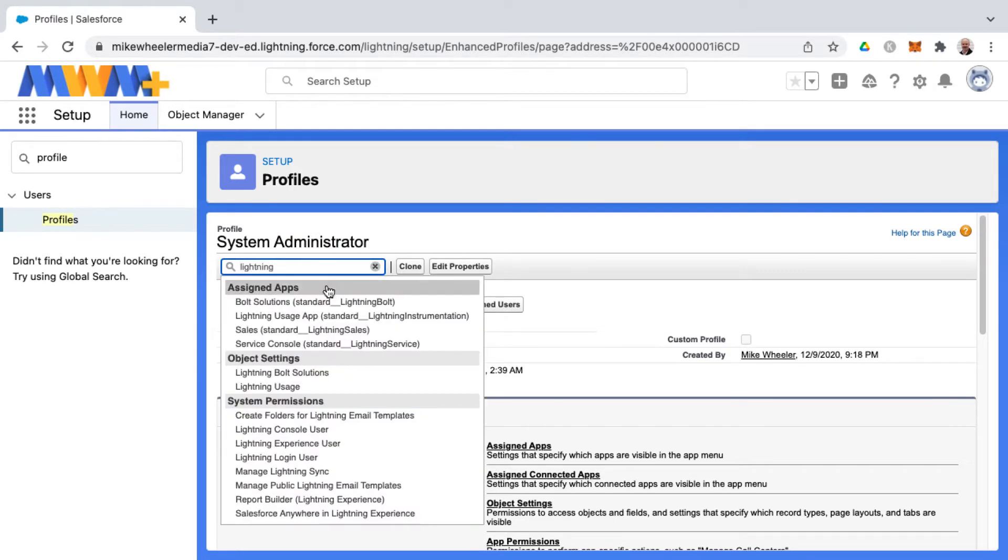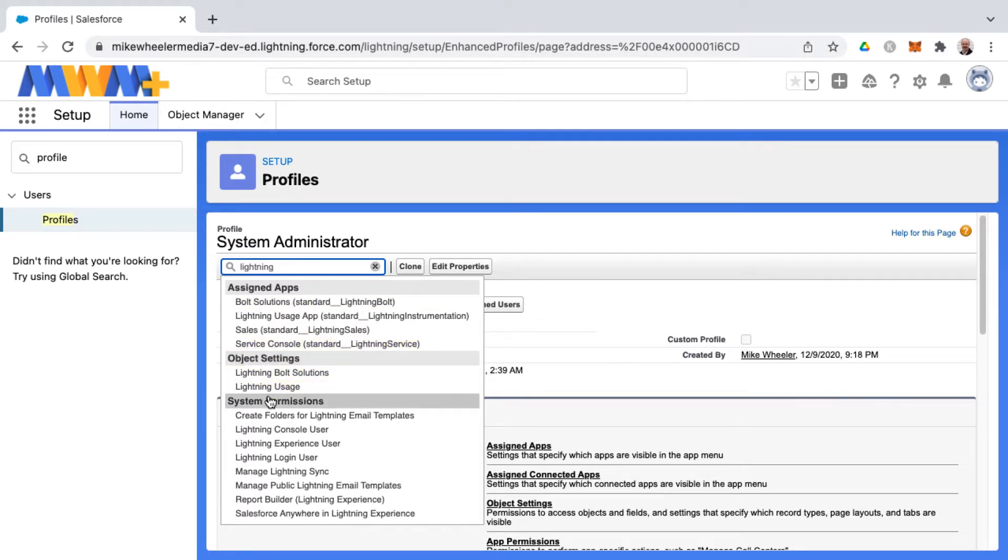I searched for the term 'lightning' and there's several different options for assigned apps, object settings, and system permissions.